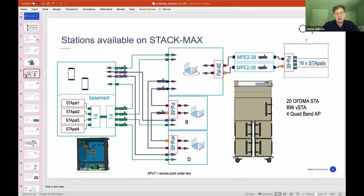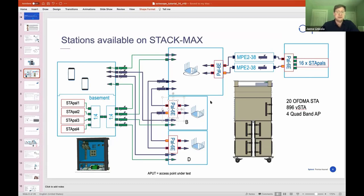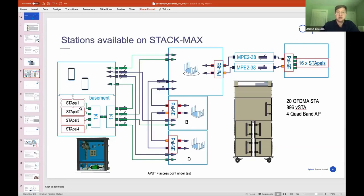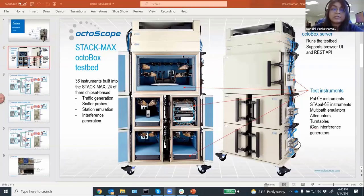You'll notice that the test instruments have two different names. There is something called the PAL-6E. This is a test instrument built on the Qualcomm Hawkeye platform, and it is capable of emulating both access points and stations. We also have instruments called StaPals. These are built on the Intel AX210 platform and are able to do station emulation. So with that introduction, let's go to the first demo. Here is Nandini, and she'll show you some multipoint-to-multipoint demonstrations.